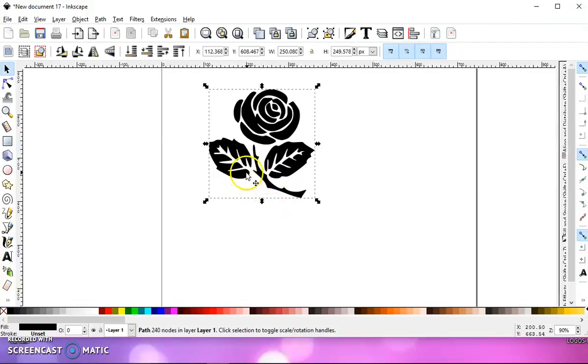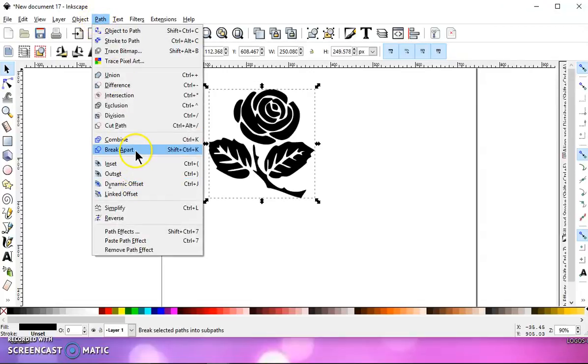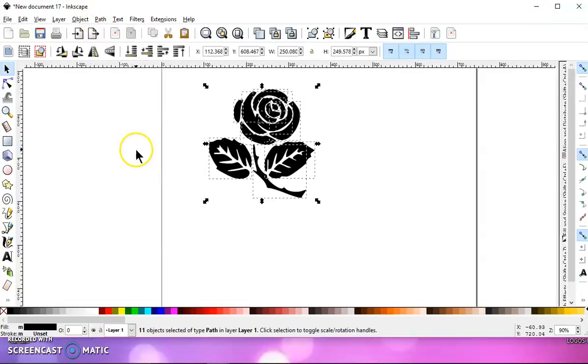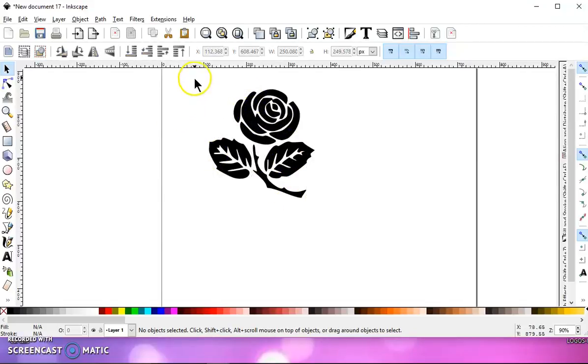So in that case, you can select it and do path break apart, and then it will break apart all the pieces to the rose and the two leaves and the stem.